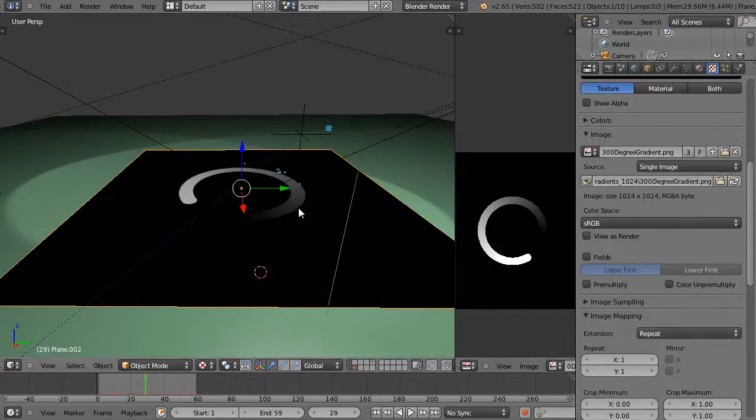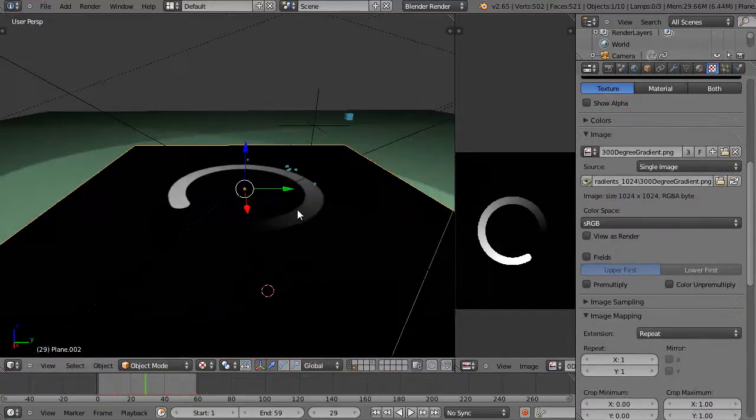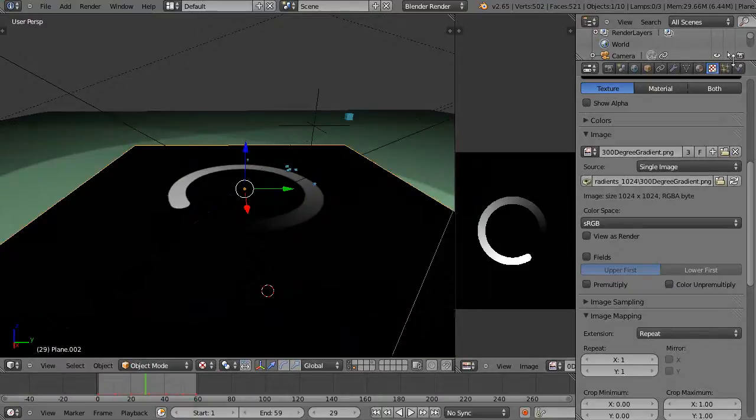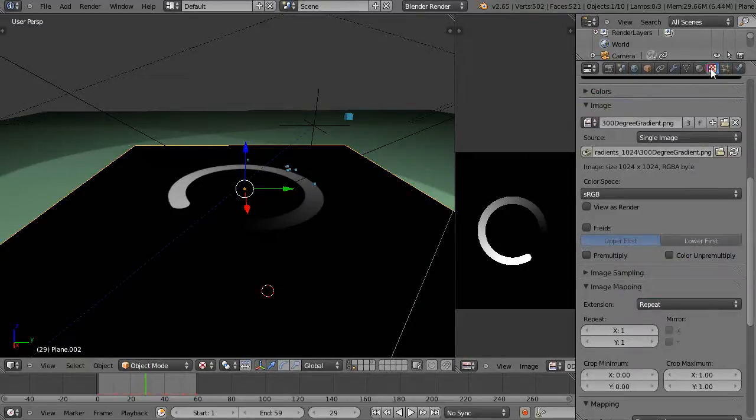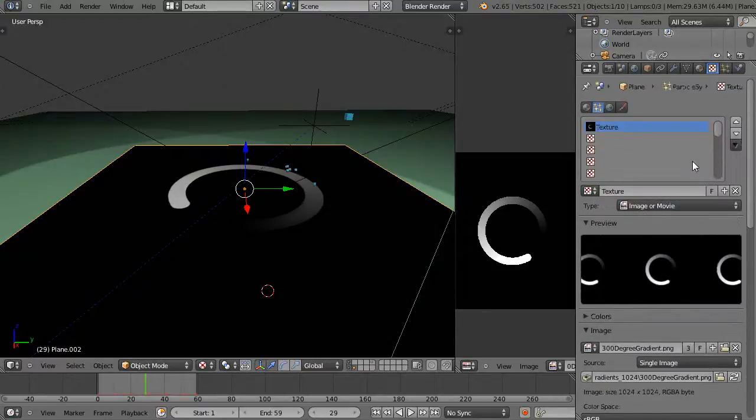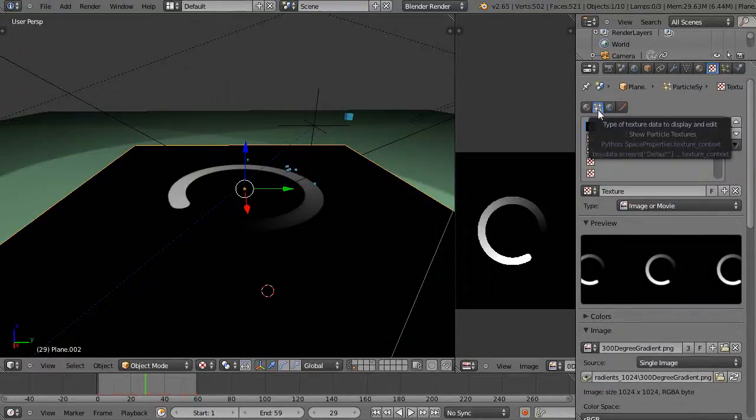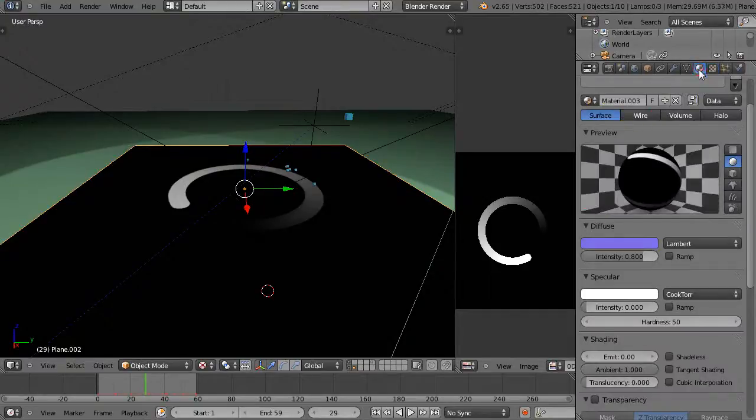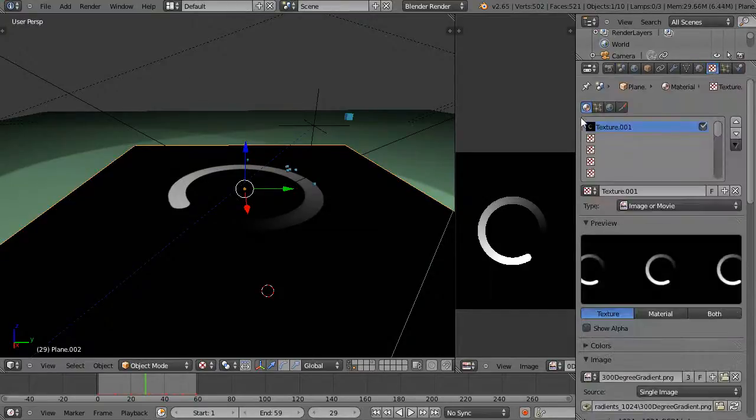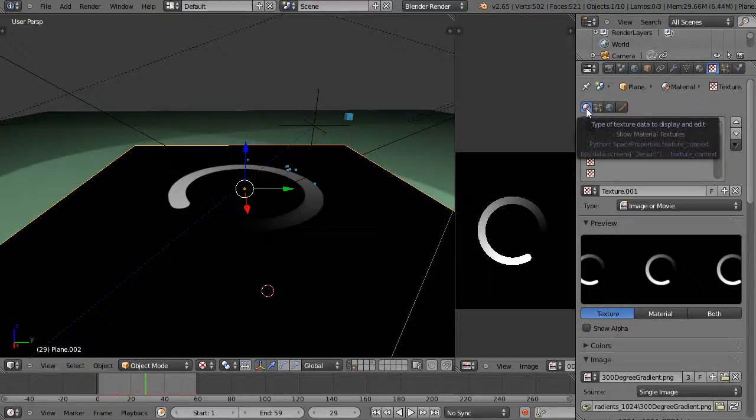But before I did that, the way I really did it was I went into the particle system first and added a particle. And I'm going to show you one little thing that's important about this: when I go from the particle system to the texture setting, up here this blue button is highlighted for texture particles. If I'm in the material tab and I go to the texture setting, this button is highlighted.